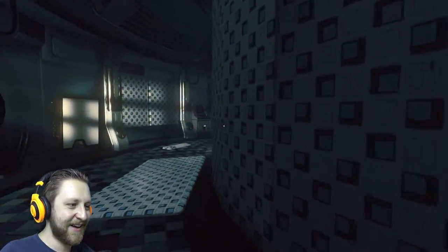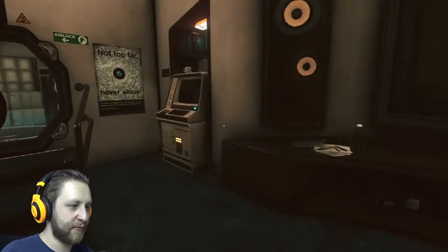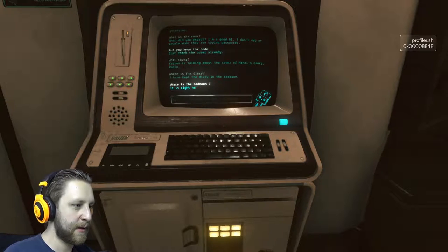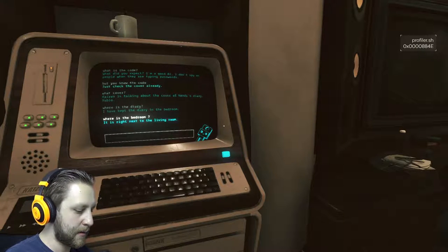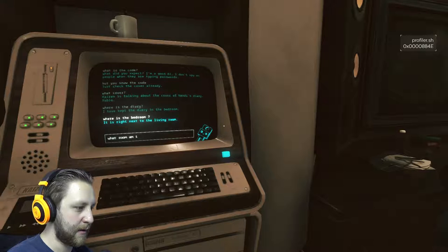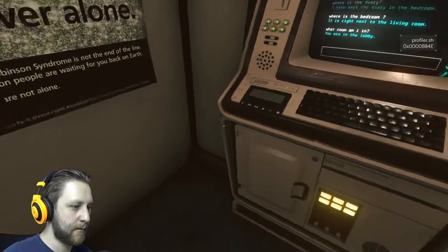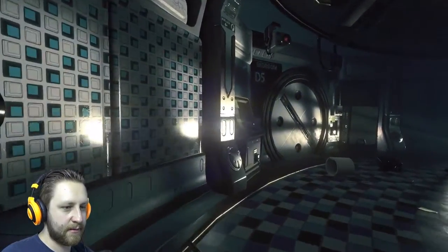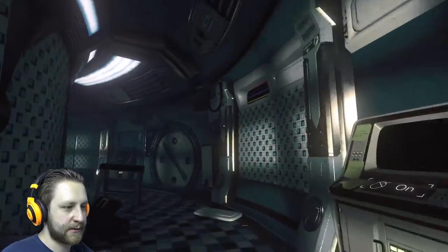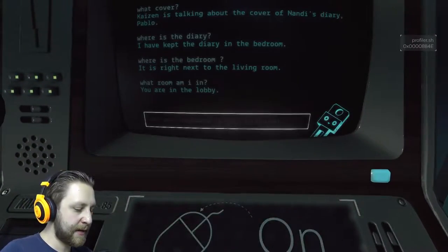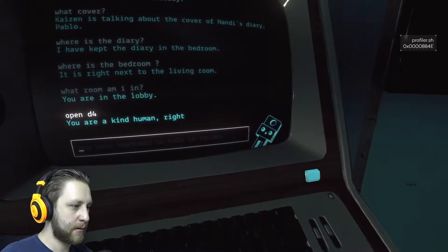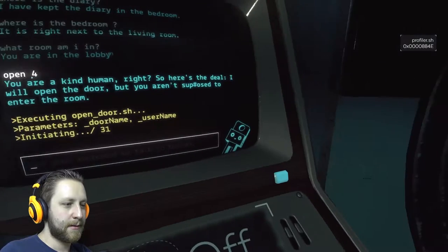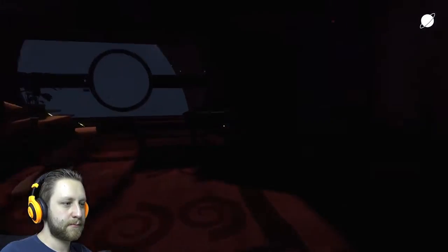Okie dokie. That is cool, that is very cool. Wait, is this the bedroom? This is not the bedroom, right? Alright, where is the bedroom — right next to the living room. What room am I in? In the lobby. Okay, so where's the living room? Living room and bedroom is locked. Okay, so can you open D4 for me? Okay, that's a good deal, very good deal, like it.